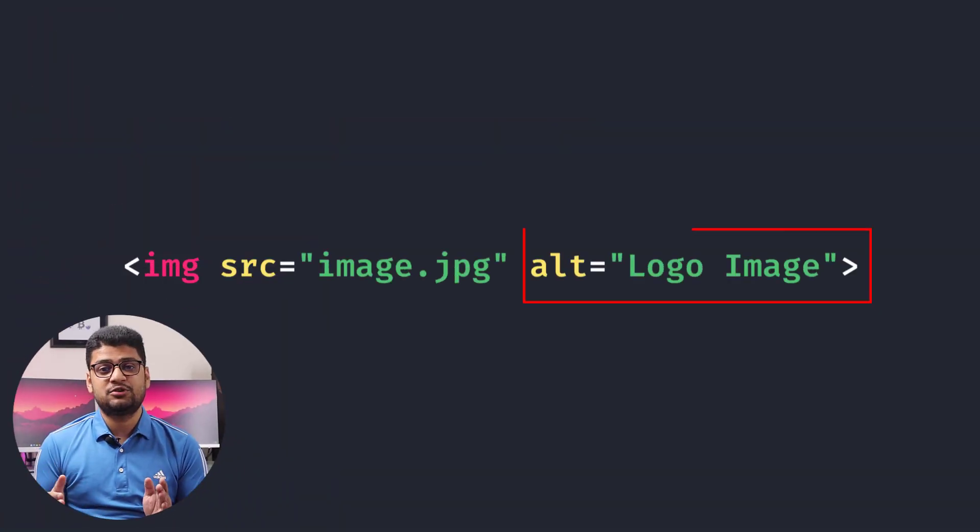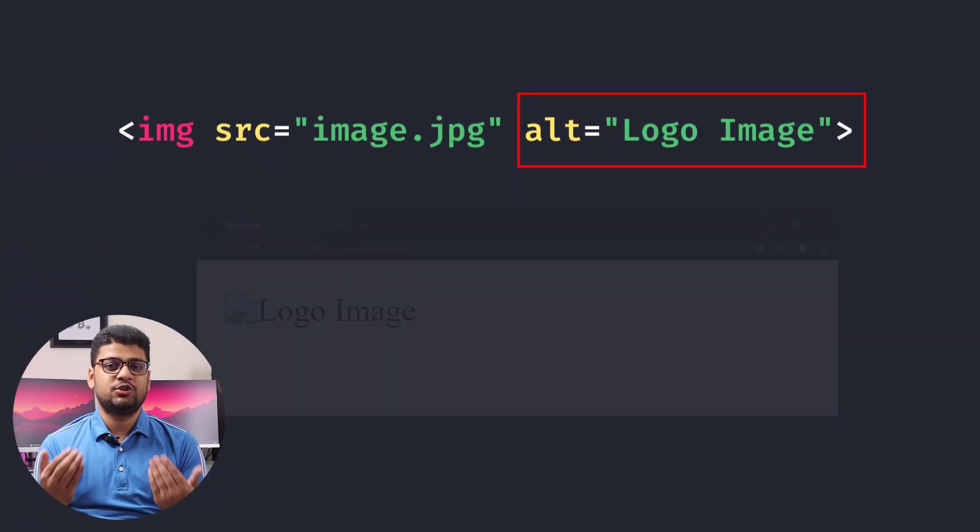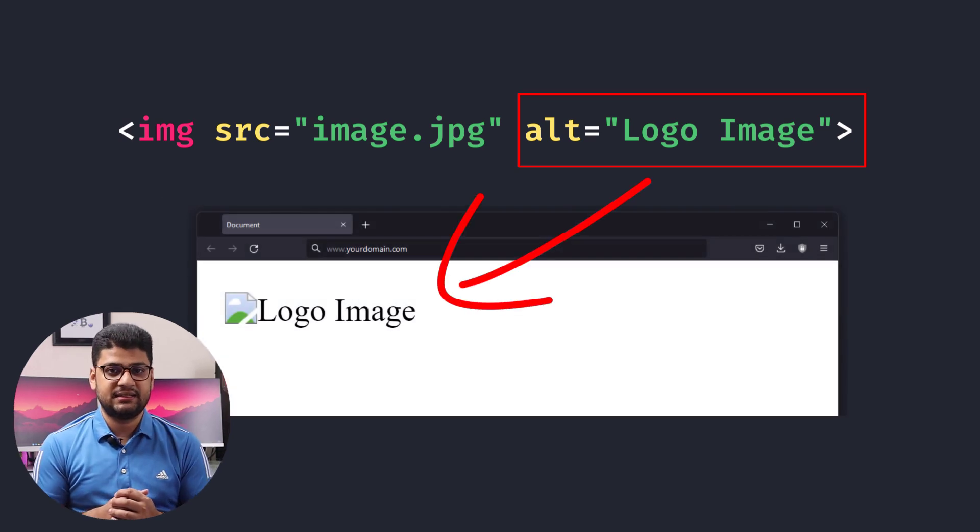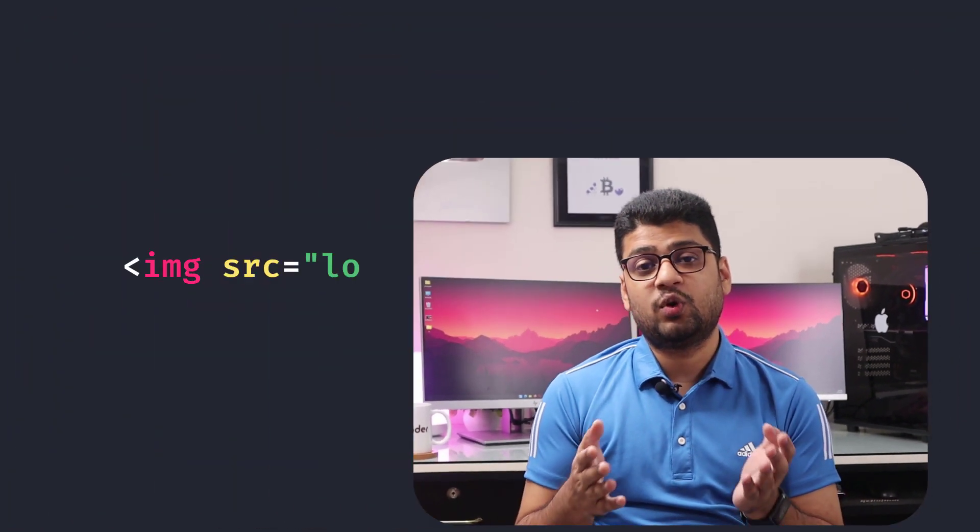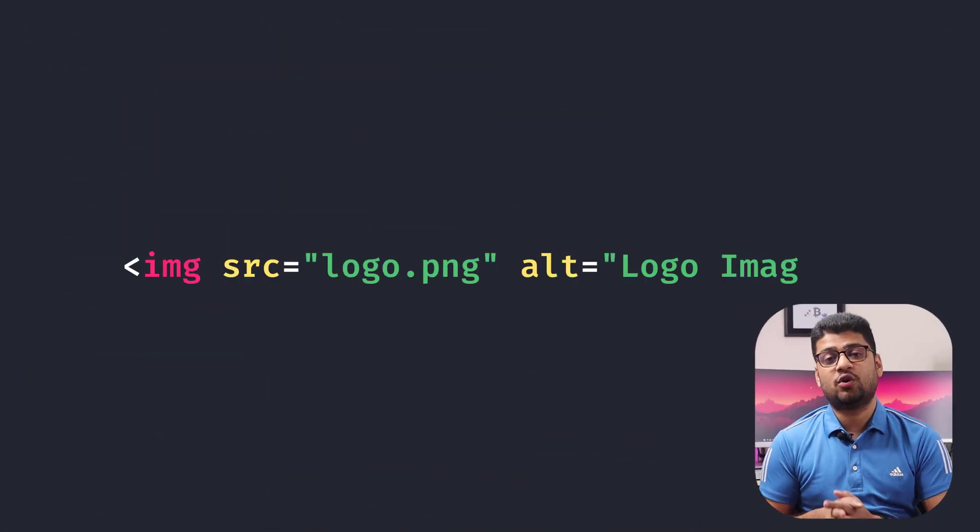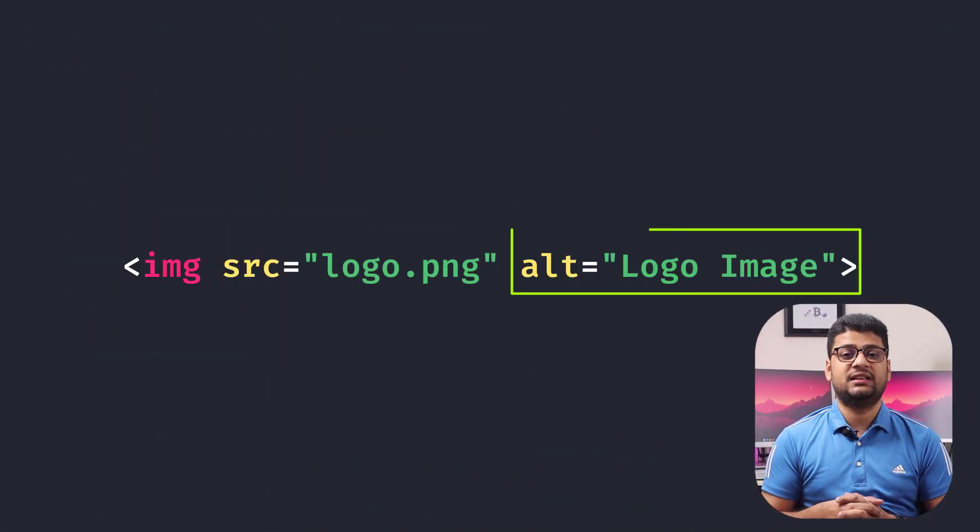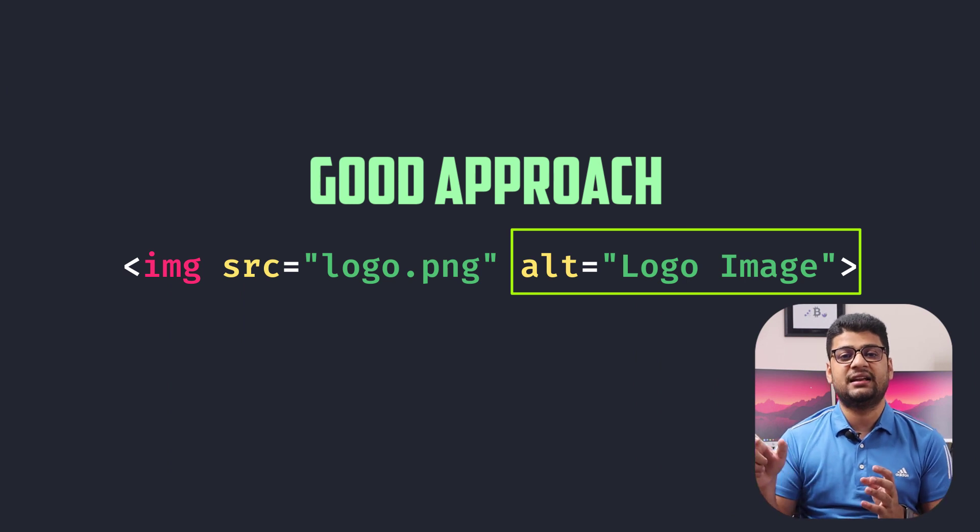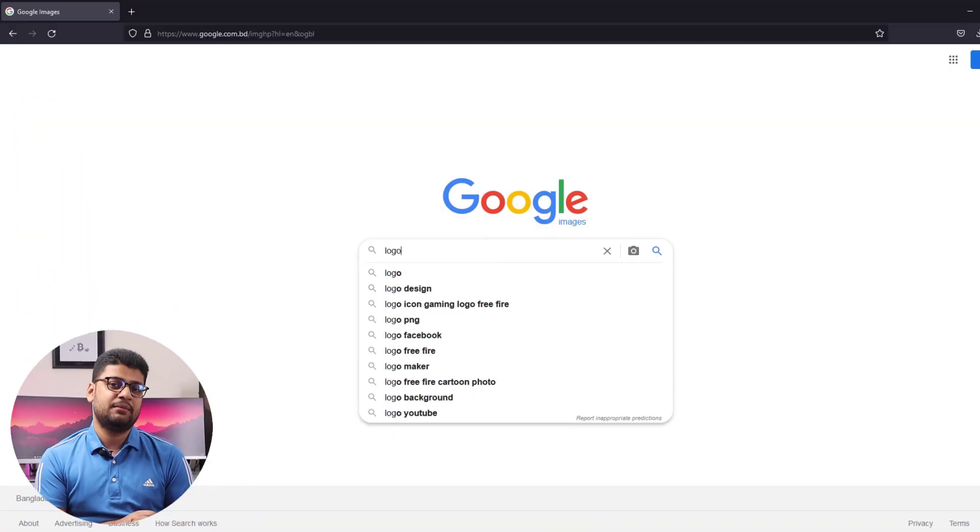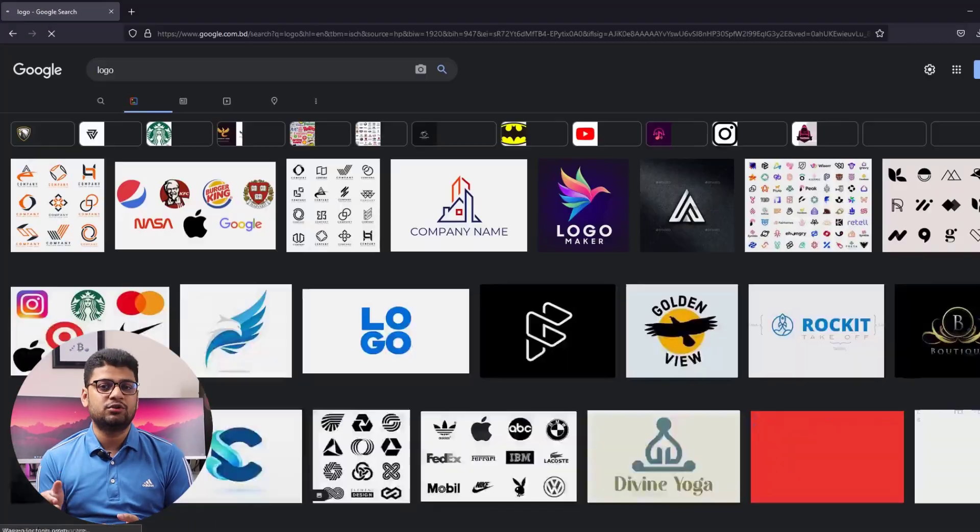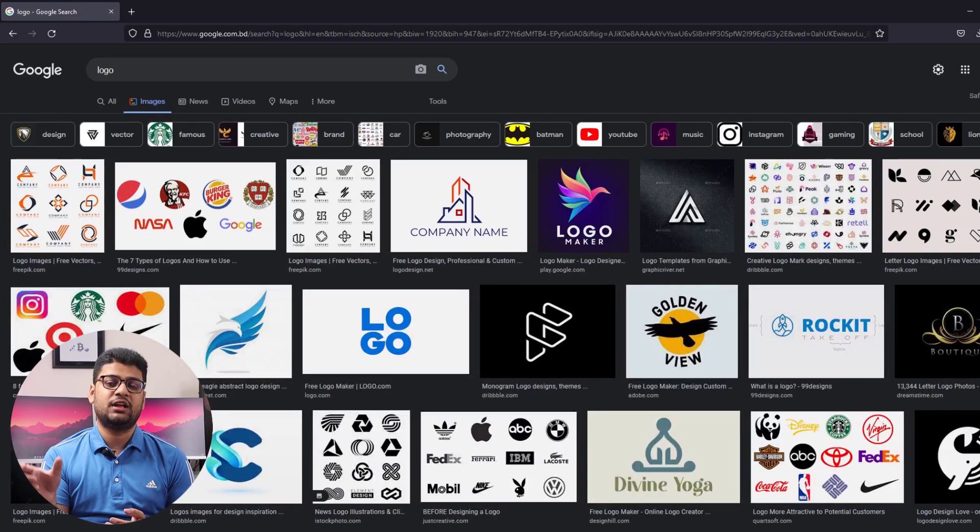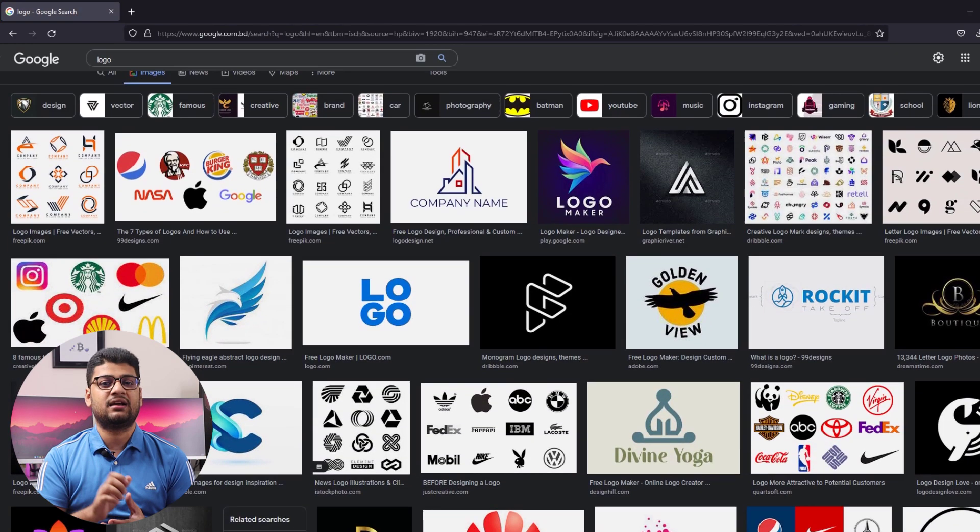Alt attribute is highly important for search engine optimization. Also if for any reason your image fails to load, in that case your user will know why the image exists. Like if you want to add a logo on your project, in that case you can write alt that it's a logo, so users will know that it's a logo.